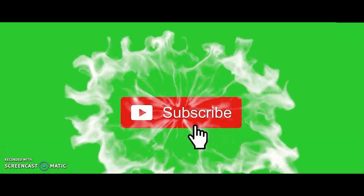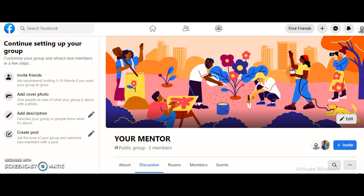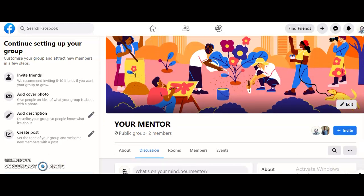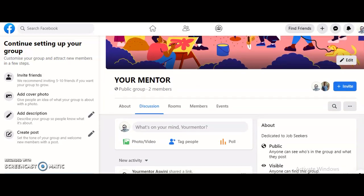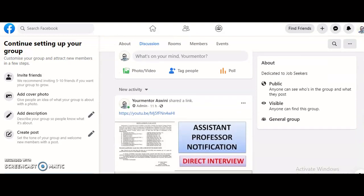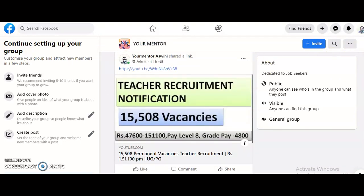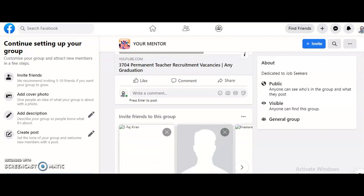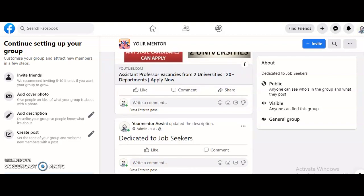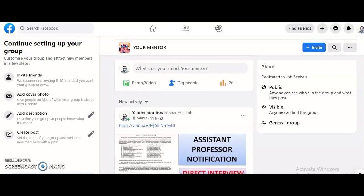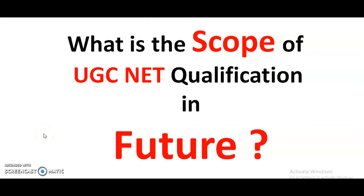If you are not yet subscribed to the channel, please do subscribe and click on the bell icon to get all my updates and videos as immediate notifications. I also started a Facebook group - the link is provided in the description box. The group name is 'Your Mentor', same as this YouTube channel name, where I post advertisements regarding assistant professor jobs and PhD notifications.